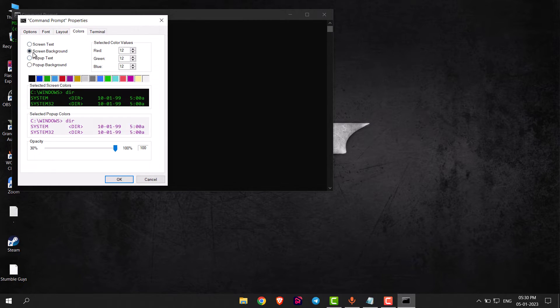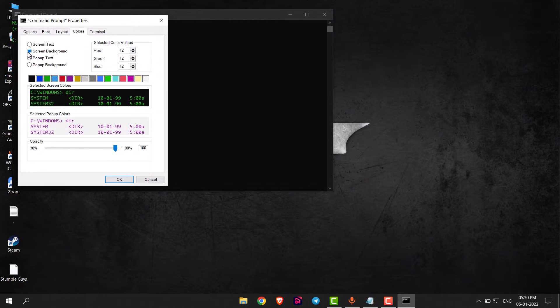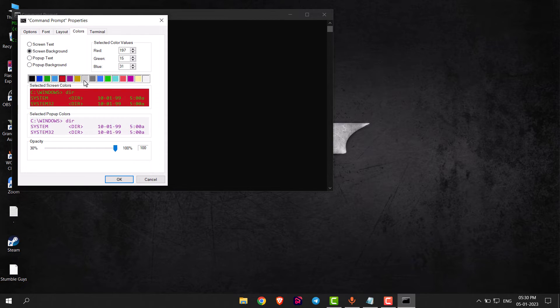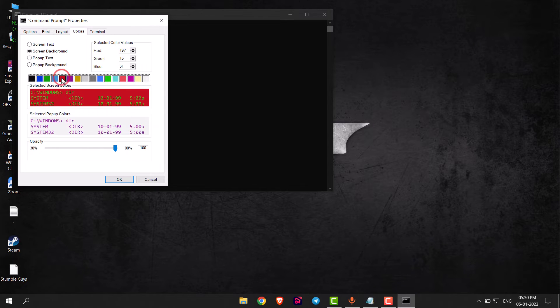Now you can change the text color or background color. If you want to change the screen background color, select Screen Background. You can now choose colors from here — you can choose any of these colors.